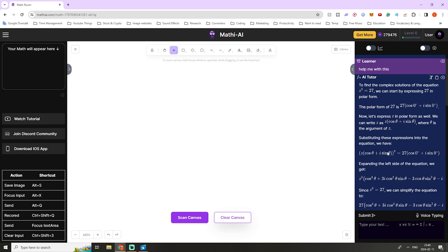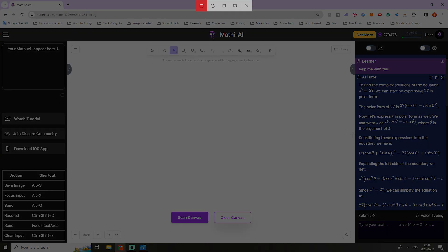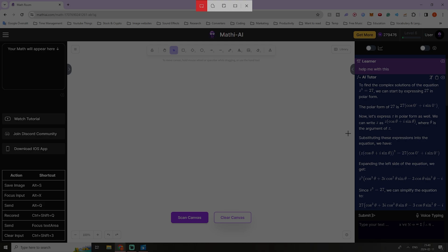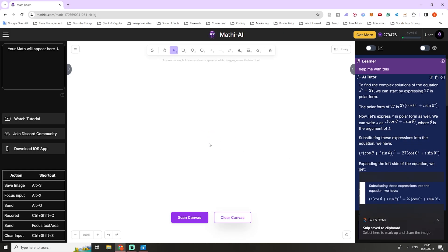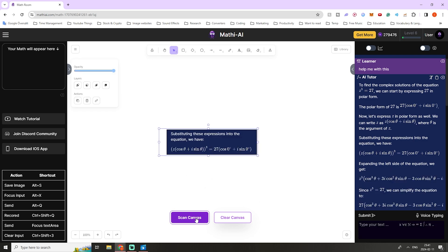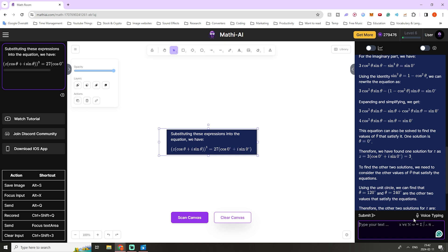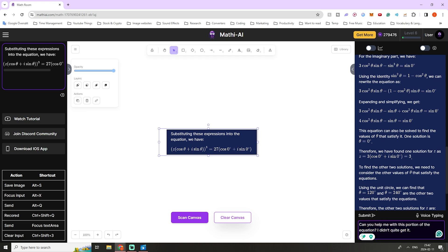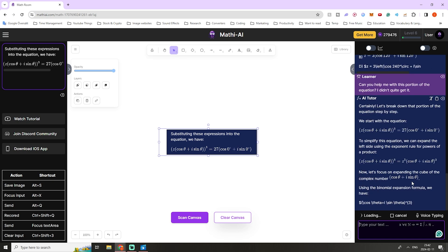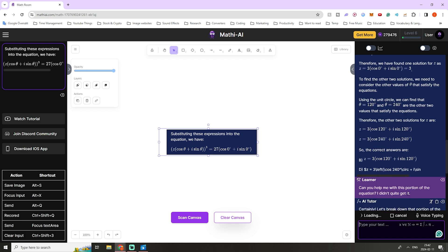We can take a screenshot of that specific part and ask for help. Windows key, Shift and S — or on Mac, Command Shift and 4. Crop it out, select the whiteboard, paste it in with Control V (Command V on Mac), and press scan canvas. Now only that portion is displayed in the top left. We can ask our AI tutor about that step, and this is a good opportunity to use voice typing. Instead of typing, just speak your message — for example, "Can you help me with this portion of the equation? I didn't quite get it." Then press stop listening and send. The voice typing functionality is very accurate, even for advanced content.